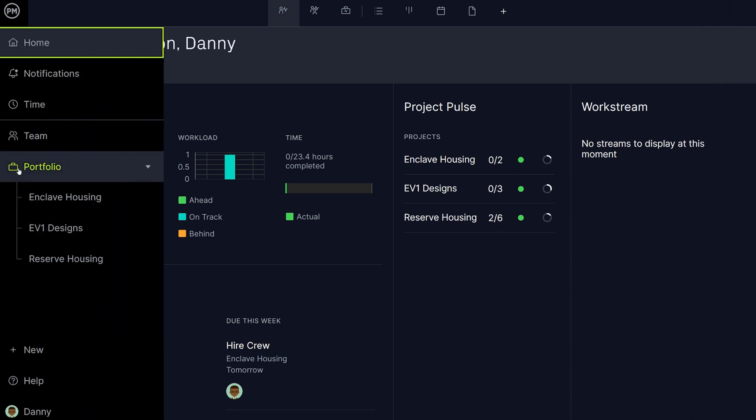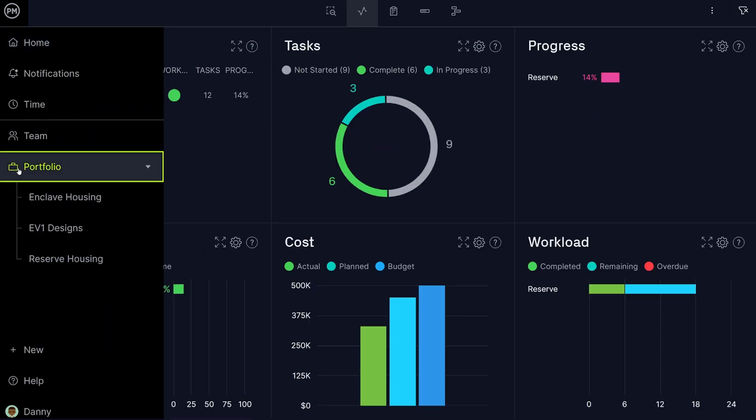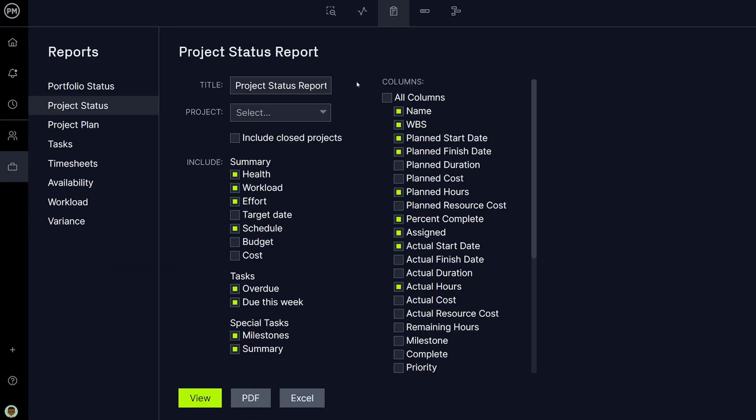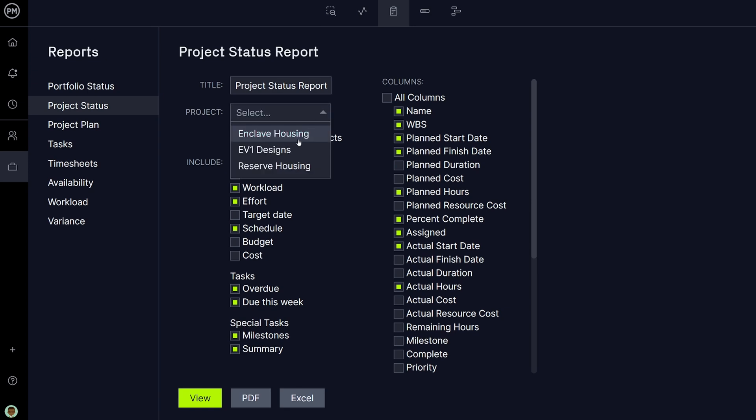When you need to dig in deeper, share data with stakeholders, or just keep it for your own records, use our powerful reports feature. Use reports such as project status or task report, and custom-tailor your report to include budget and cost information.